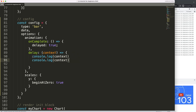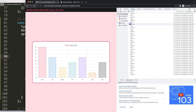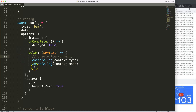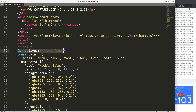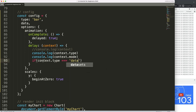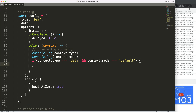Now let's work on the logic. I'll log `context.type` and `context.mode` — save, refresh. You can see: default mode and data type on load. If I click, it says `'hide'` and `'data'`, then `'show'` and `'data'`. Now I'll create an if statement: if `context.type === 'data'` and `context.mode === 'default'` (meaning undefined/first load), we'll handle our delay animation.